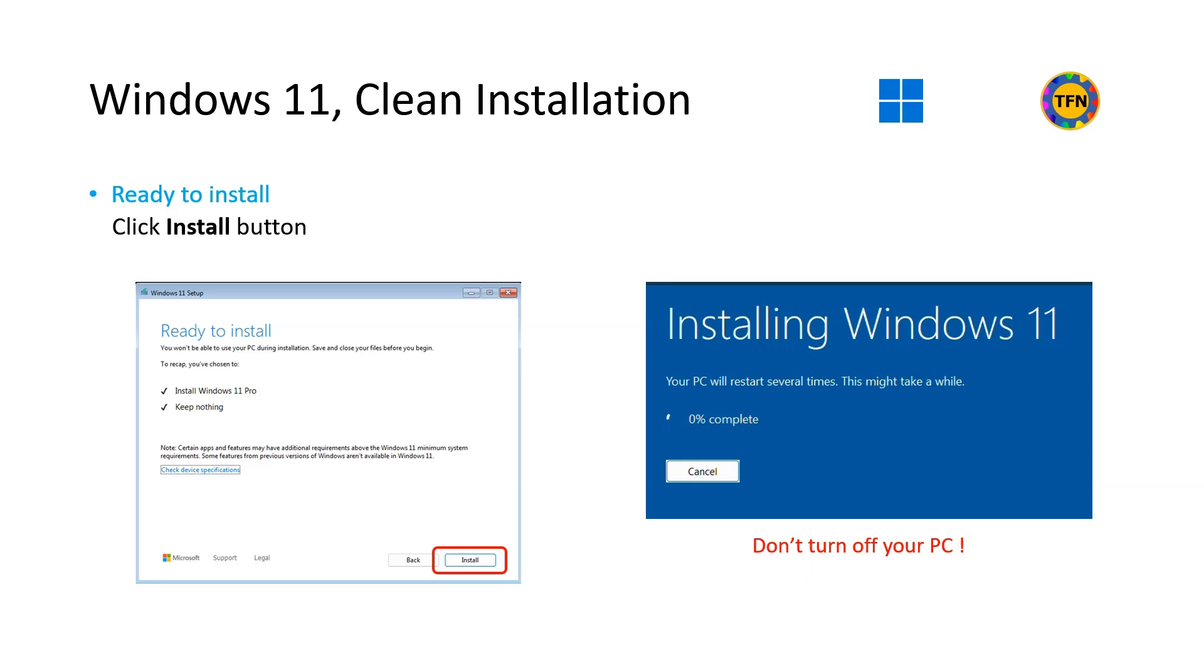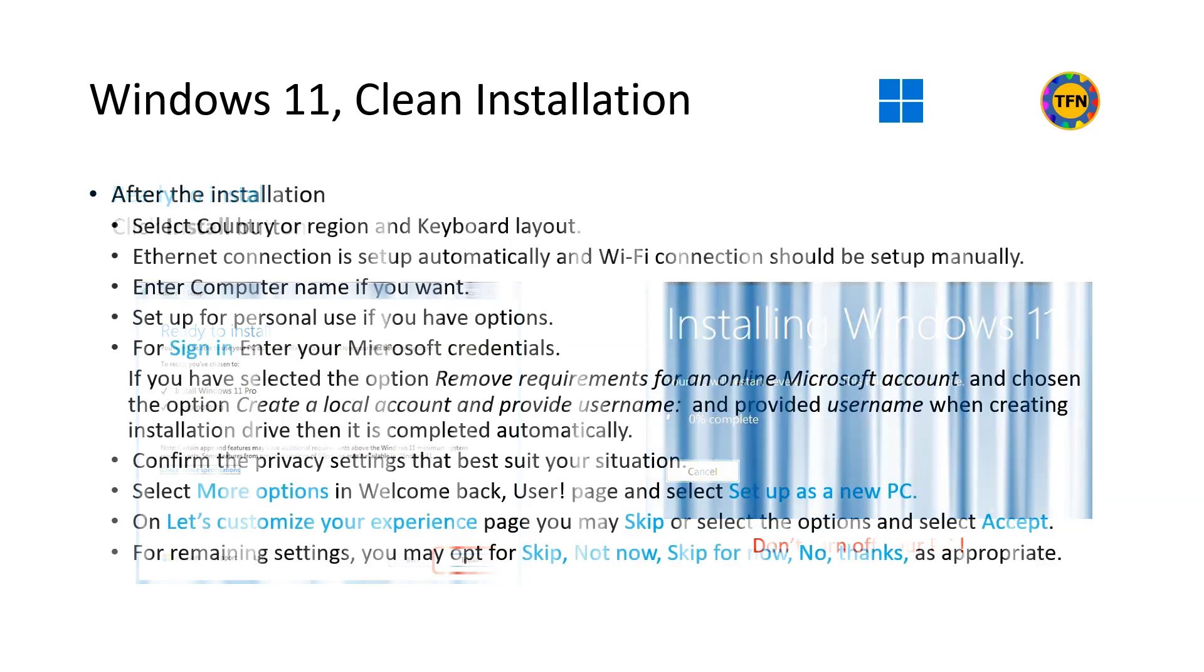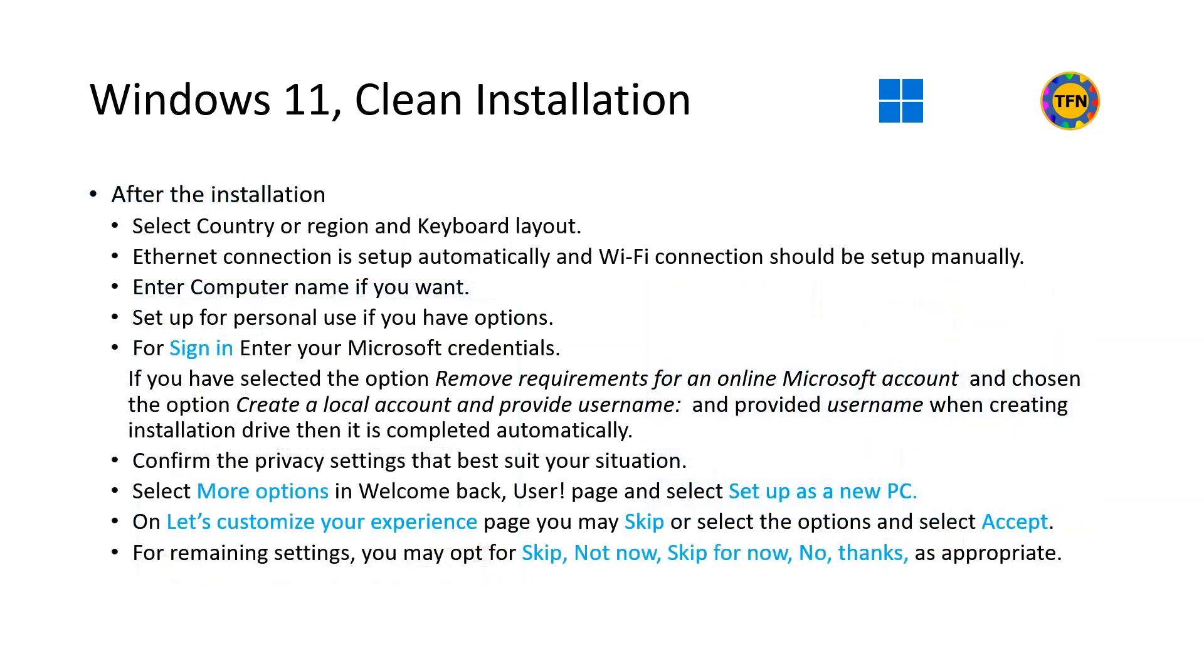Now select Install to continue with the installation. Do not turn off your PC at this stage. After the installation, Windows continues with personalization. Select country or region and keyboard layout. For network connection, Ethernet connection is set up automatically and Wi-Fi connection should be set up manually. For sign in, enter your Microsoft credentials. If you have selected Remove Requirements for an online Microsoft account and create a local account and provide username during creation of boot drive, then it is done automatically. Confirm the privacy settings that best suit your situation. Select more options in Welcome Back User Page and select Set up as a new PC. On Let's Customize Your Experience page you may skip or select the options and select Accept. For remaining settings you may opt for Skip, Not Now, Skip for Now, No Thanks as appropriate.